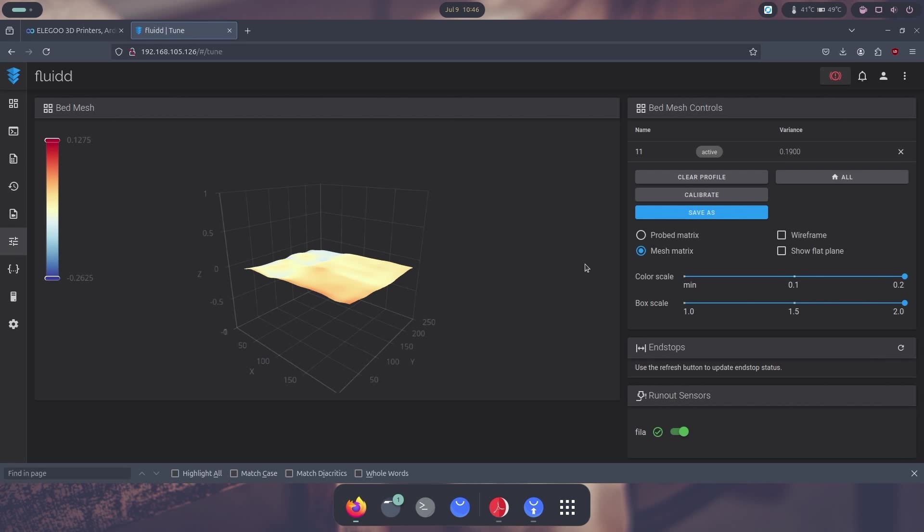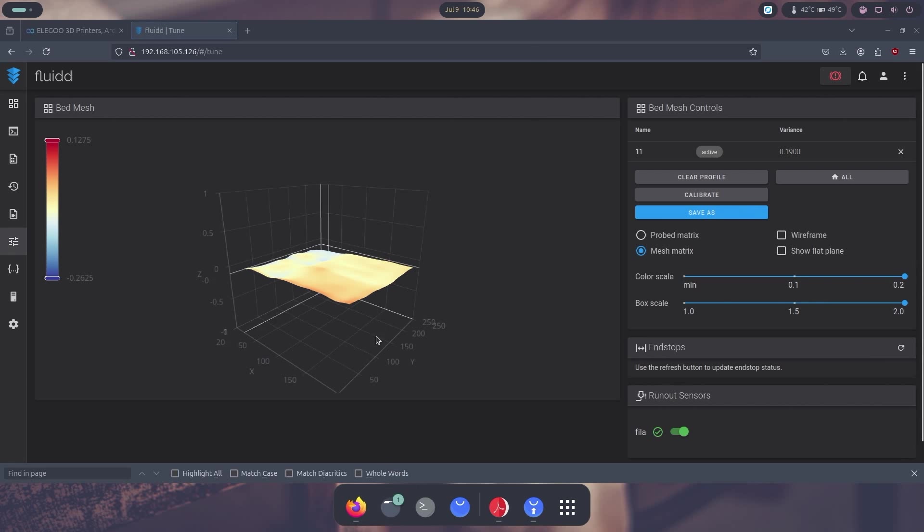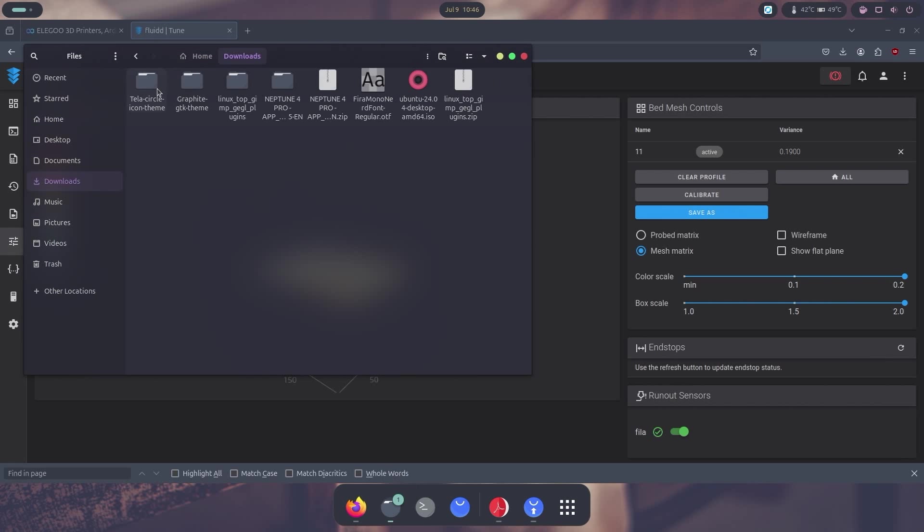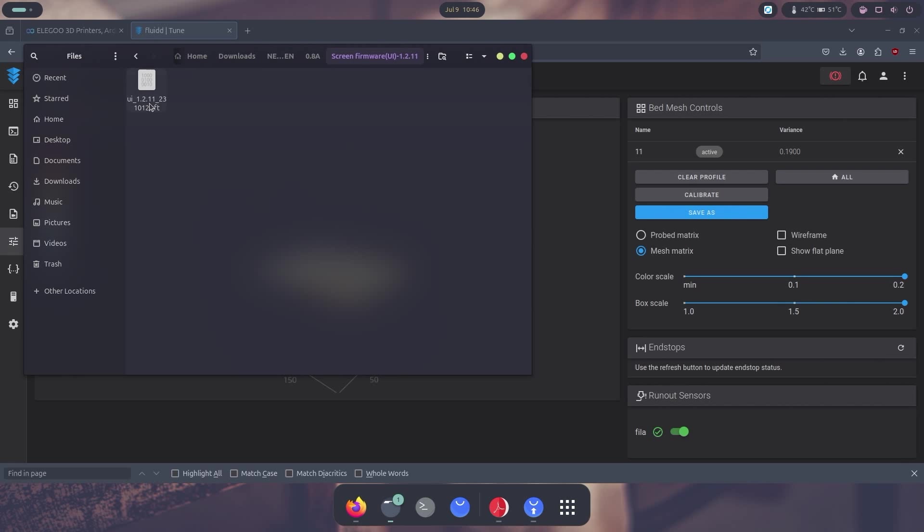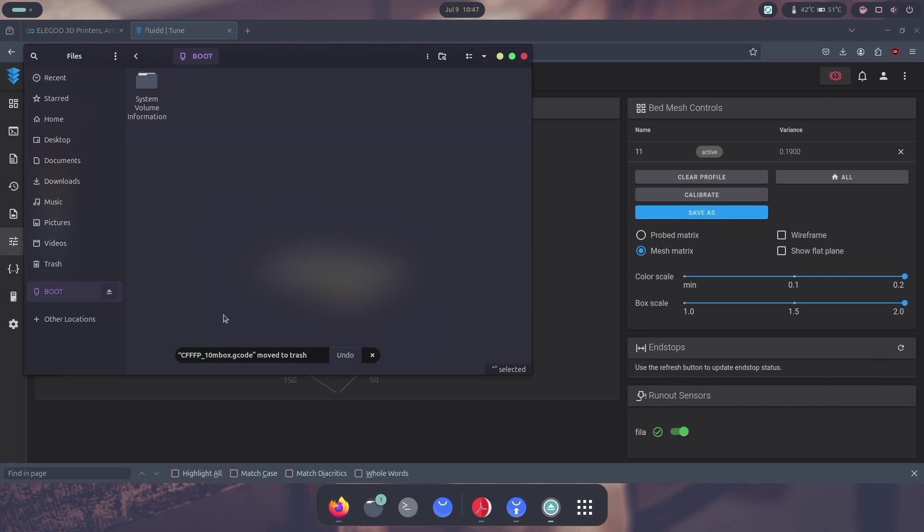Anyway, the next thing we need to do is update the screen if you are still using the old version. So what we need to do is head back into the downloads folder, go back into our Neptune 4, select the version that your printer is out, either 1.2 or 0.8, grab the screen firmware and this tft file. All you have to do is just transfer this into a micro SD card.